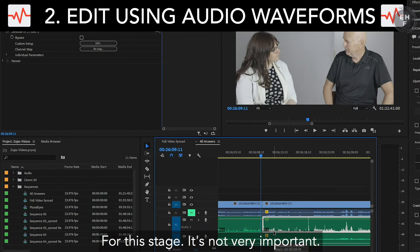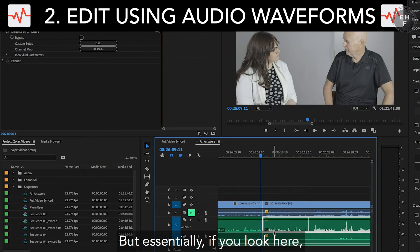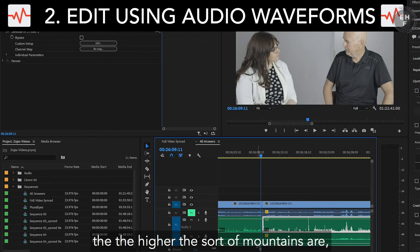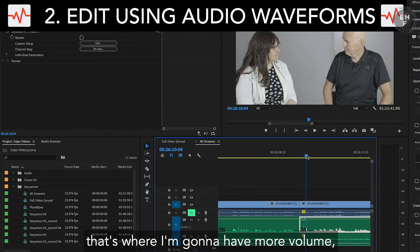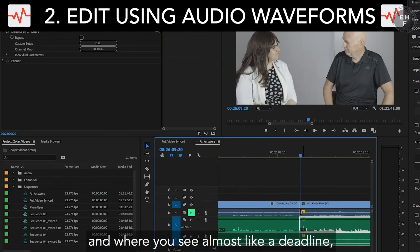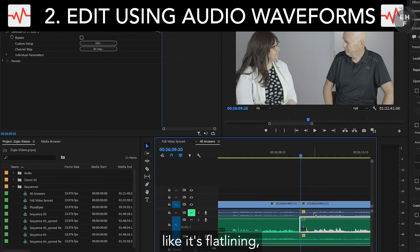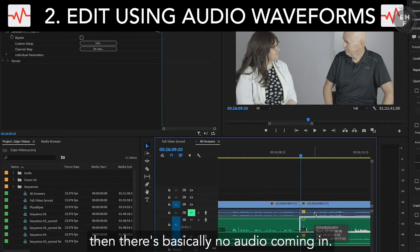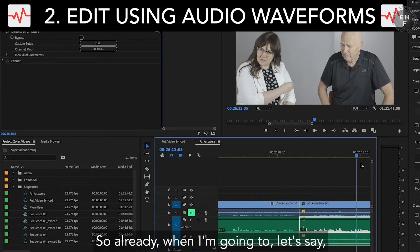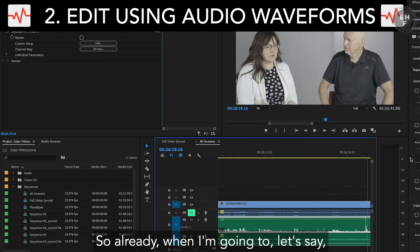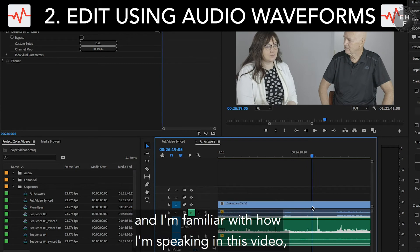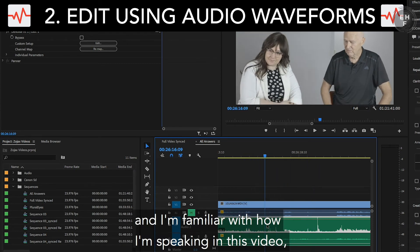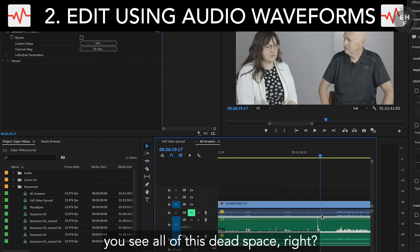Essentially, if you look here, the higher these sort of mountains are, that's where I'm going to have more volume. And where you see almost like a flatline — like it's flatlining — then there's basically no audio coming in. So already, when I'm going to, let's say, a beginning of a question, and I'm familiar with how I'm speaking in this video, you see all of this dead space.